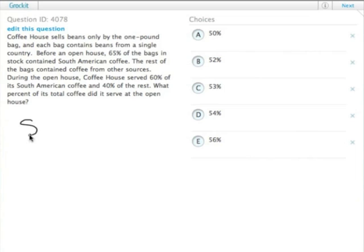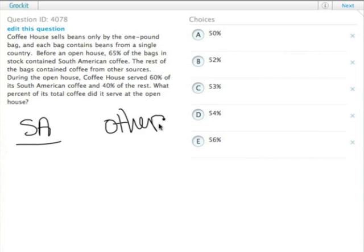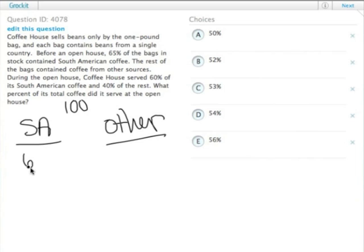So we have South American coffee and we have other coffee. Let's just say that there were 100 bags, which means there were 65 bags of South American coffee and 35 bags of other coffee.